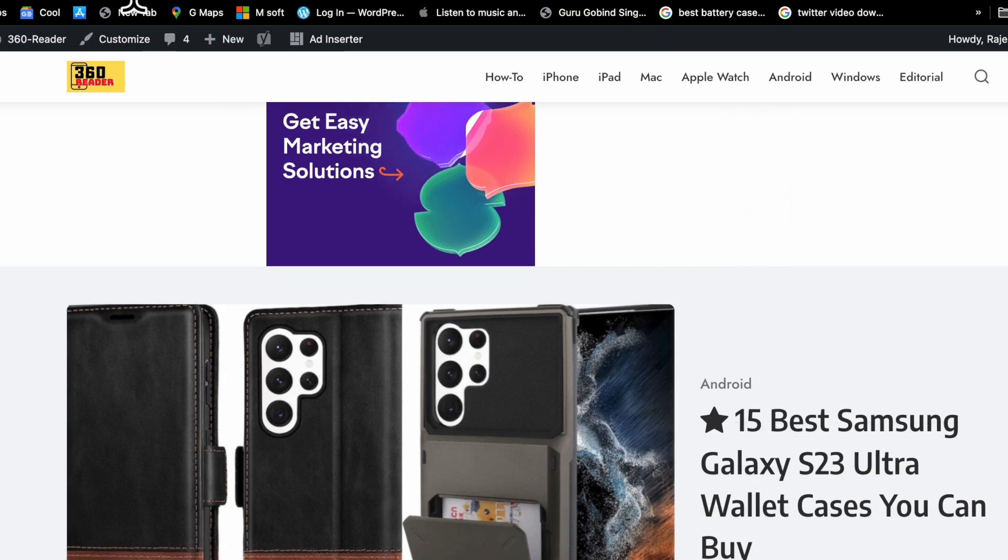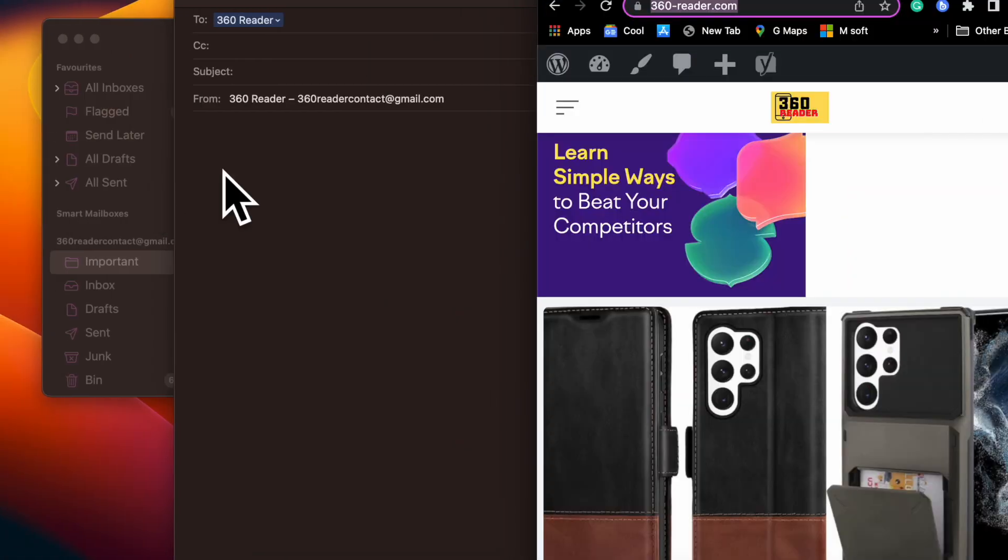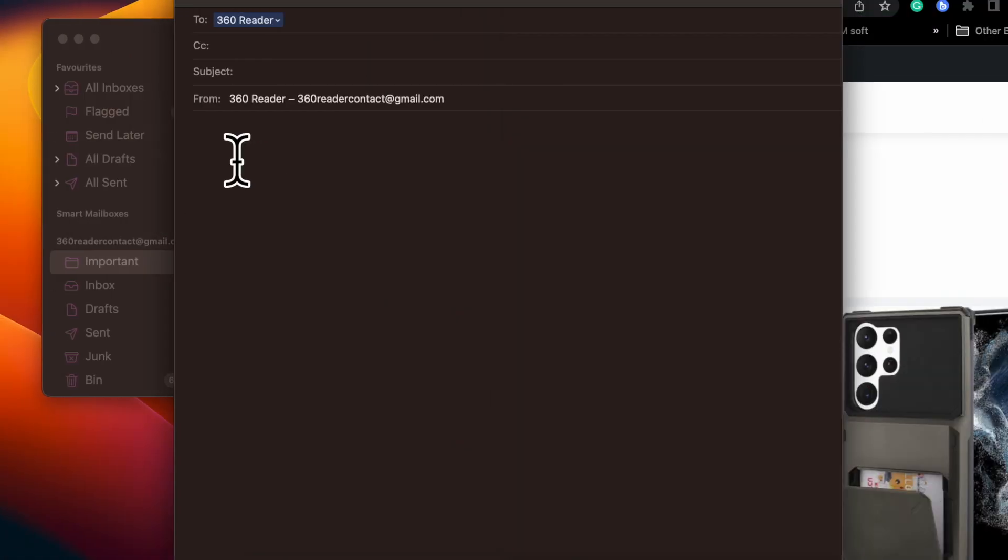In macOS Ventura or later, Apple's Mail app automatically adds a rich link preview in your email when you paste in a web address.